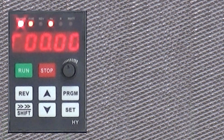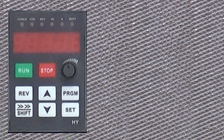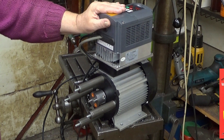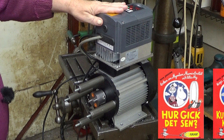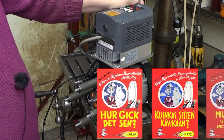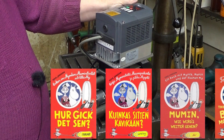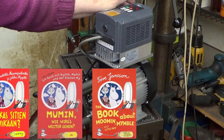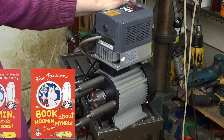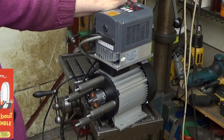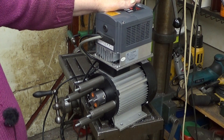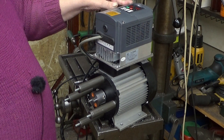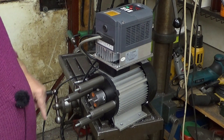Seuraavaksi testataan moottorin toiminta. Kokeilin tätä jo ja se oli laakista vainaa – eli se toimi, sille ei tarvinnut tehdä enää mitään. Laitoin tähän sen, että nähdään miten se pyörii, ja erityisesti kiinnostaa, mitä näyttöön ilmestyy – onko arvot oikein. Laitetaan kaikkein pienin nopeus tuosta nupista, ettei heti rynnätä täysillä.